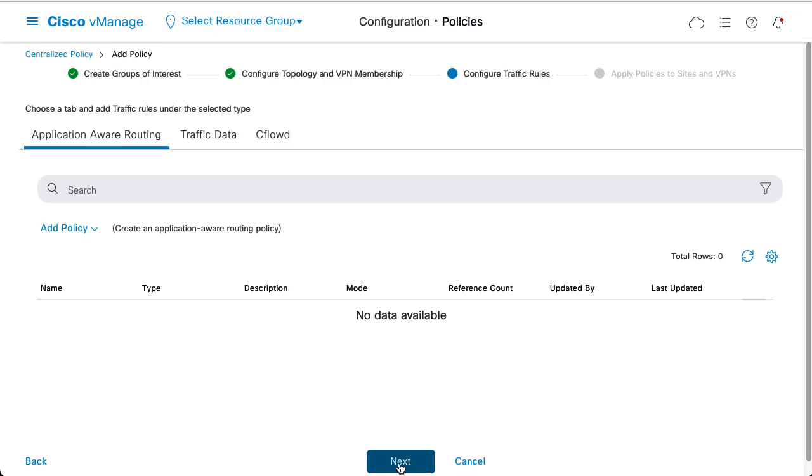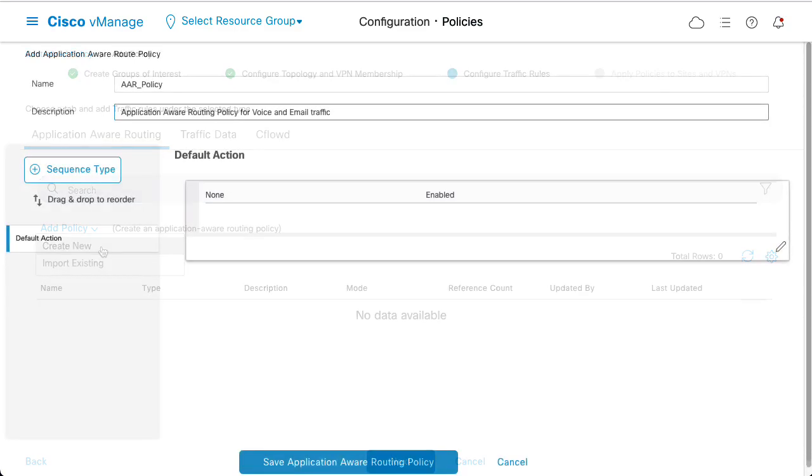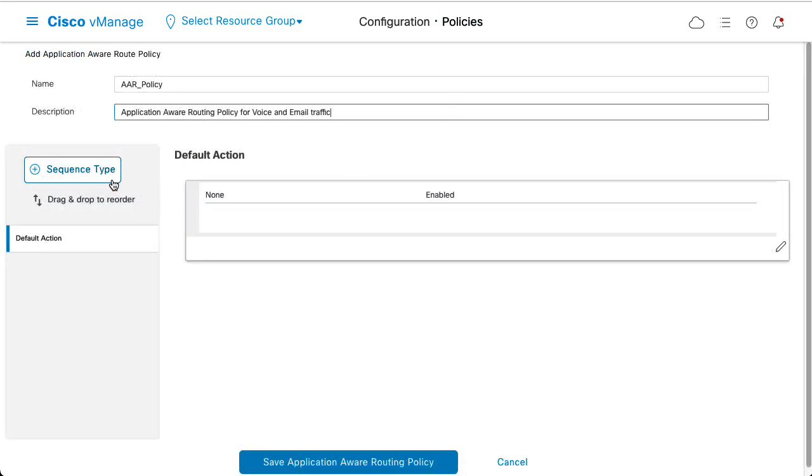In the Application Aware Routing section, click Add Policy Create New. Add a name and a description for the policy.